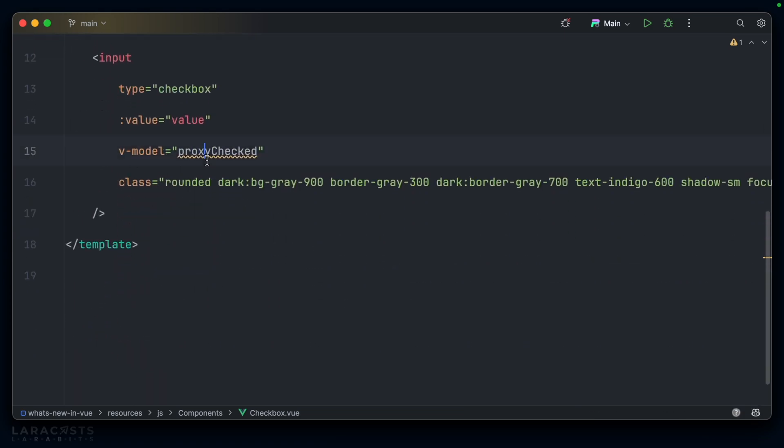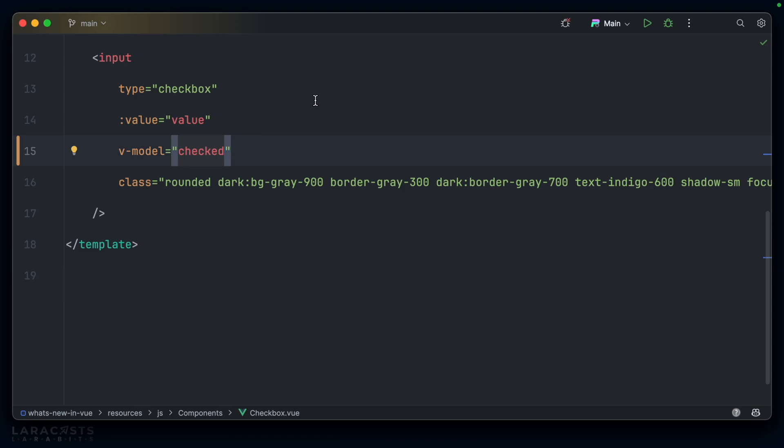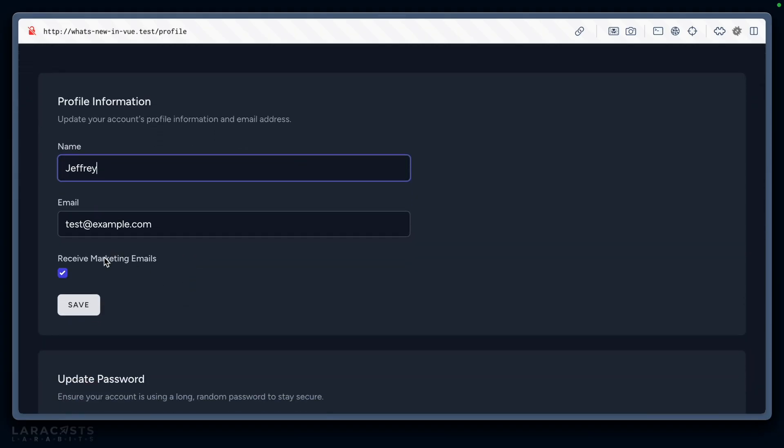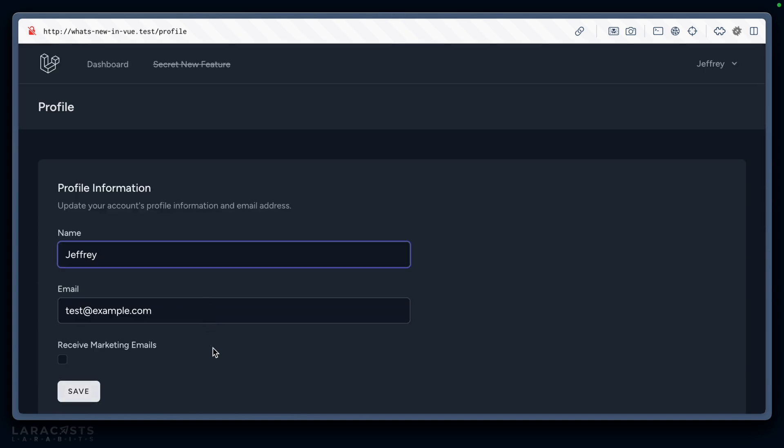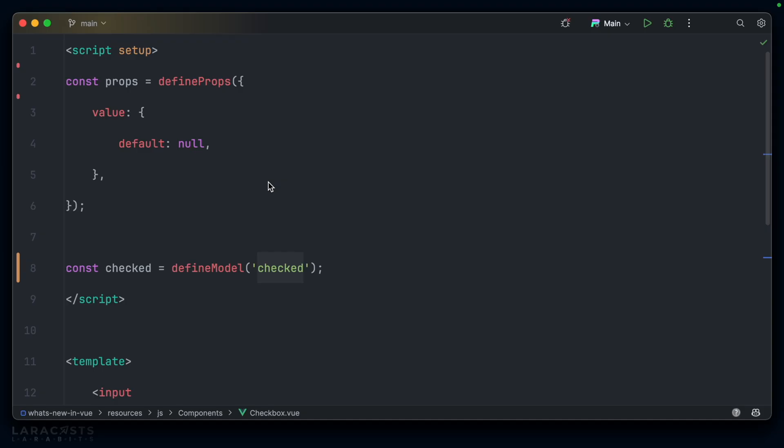With that in place, we can set our vmodel to checked on the underlying input itself, and everything else should just work. So, if I disable marketing emails and hit save, then refresh, you can see we no longer receive marketing emails. And just take a look at that updated component. It is so much cleaner now, thanks to the power and simplicity of define model.